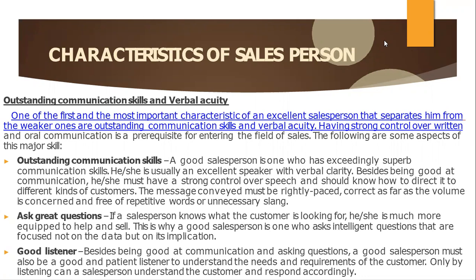Good listener. Besides being good at communication and asking questions, a good salesperson must also be a good and patient listener to understand the needs and requirements of the customer. Only by listening can a salesperson understand the customer and respond accordingly. The best salespeople have great listening skills — they listen to what the customer's needs are to help them and figure out how to make it happen.